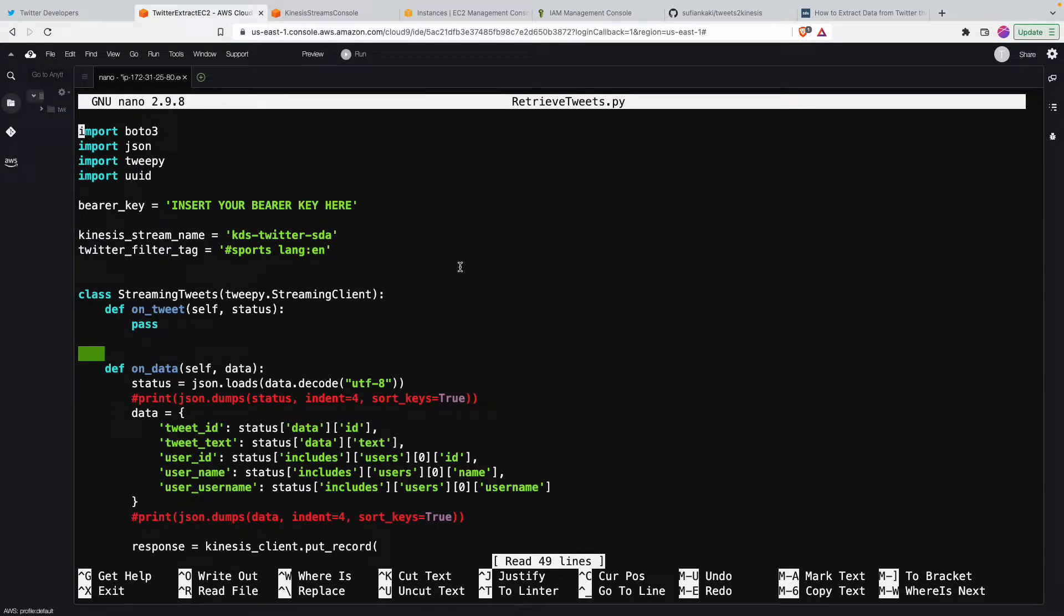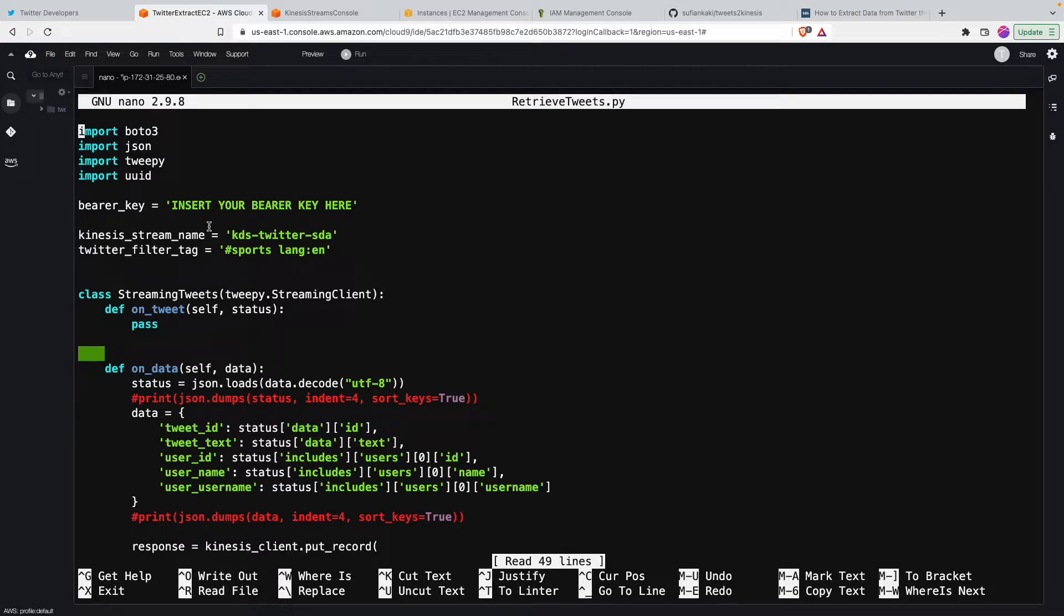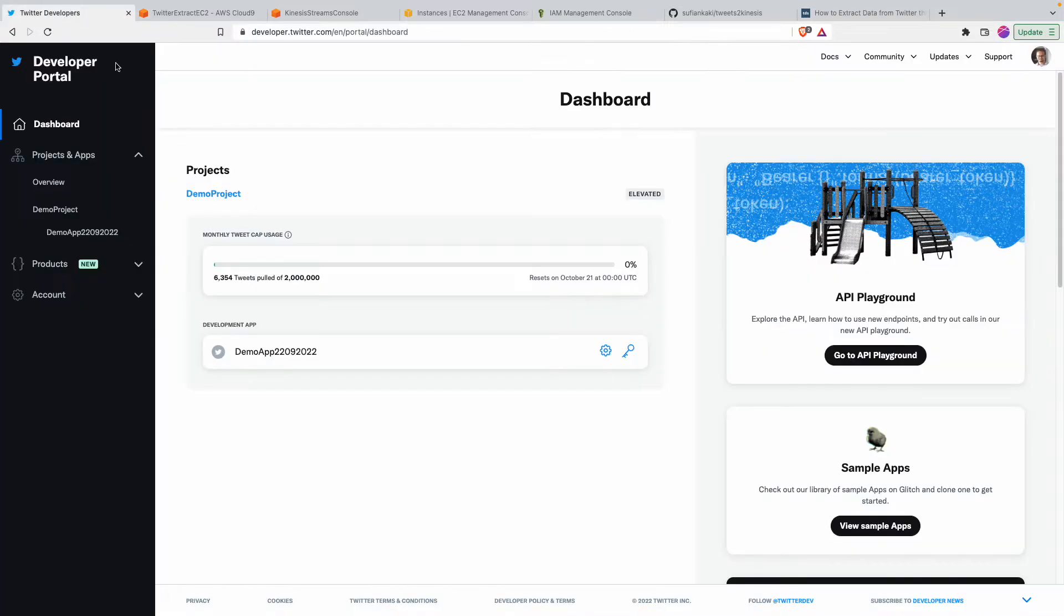Okay, so for us to be able to interact with Twitter API and then get the tweets, get the stream, we need Twitter's bearer key, the API's bearer key. So if you go to developer.twitter.com...